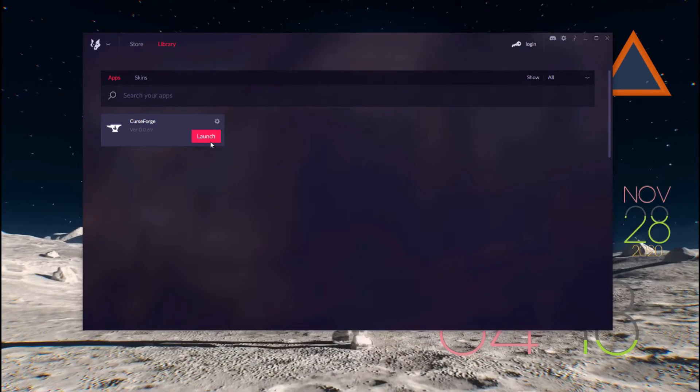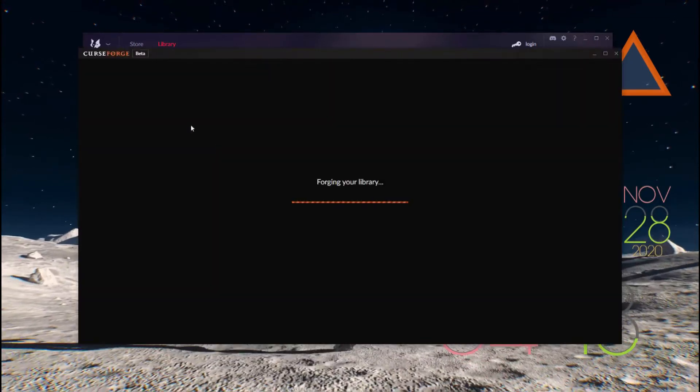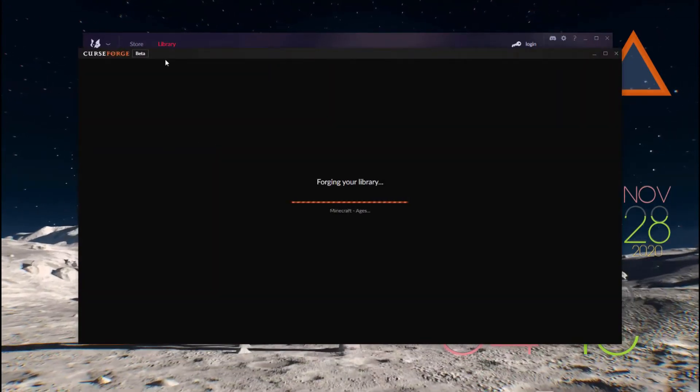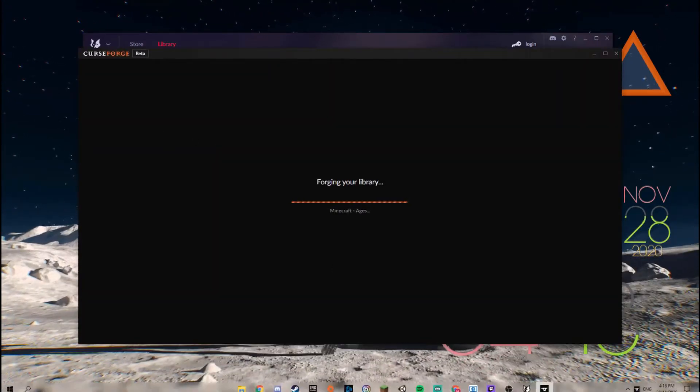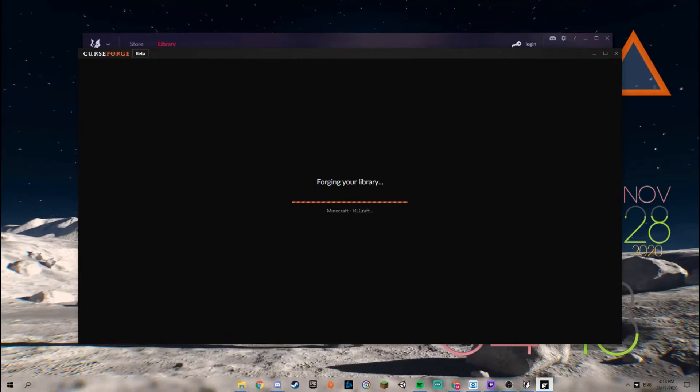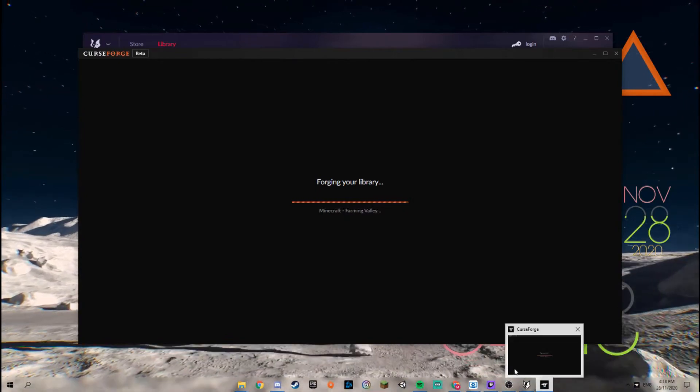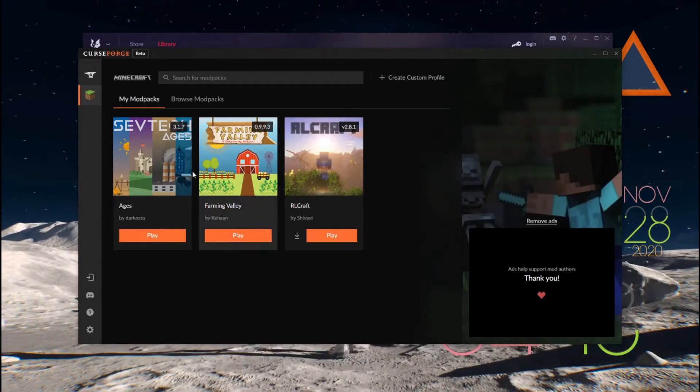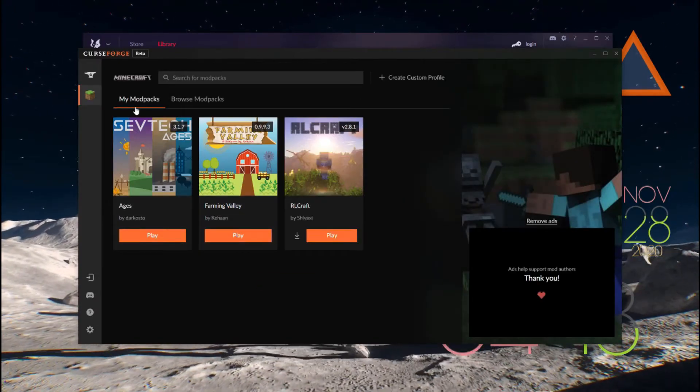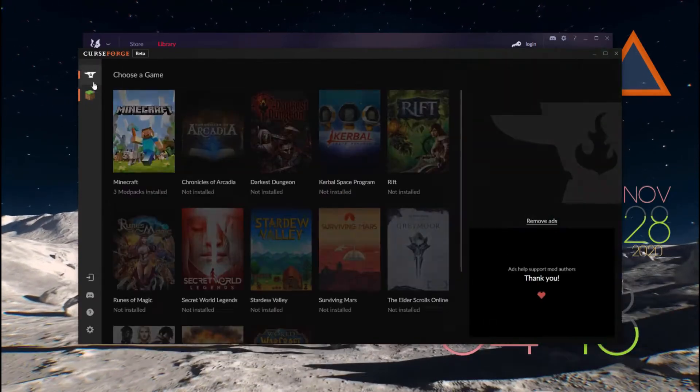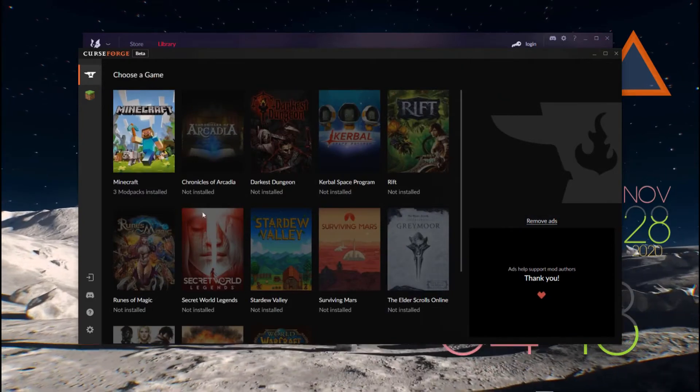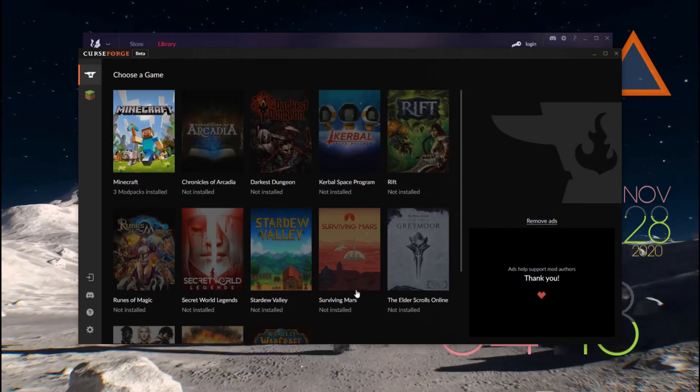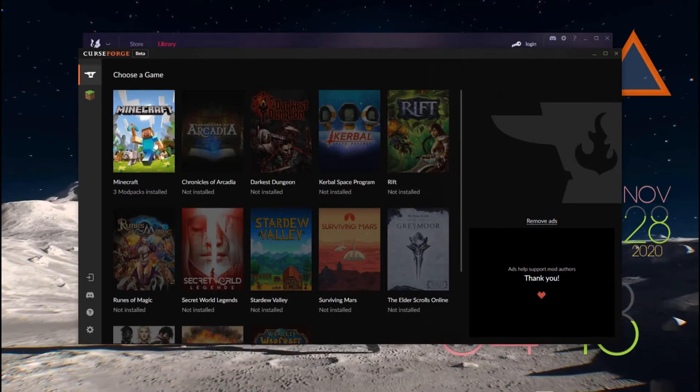Click Launch on CurseForge. The CurseForge application will pop up in your hotbar and it is forging your library, putting everything together. Now you should have Home here and you should see all your games or all compatible games with mods.